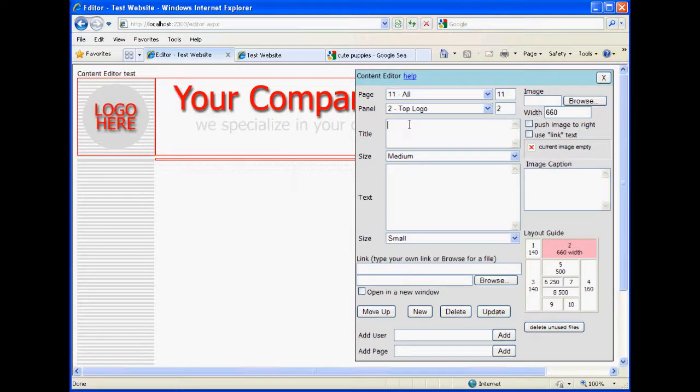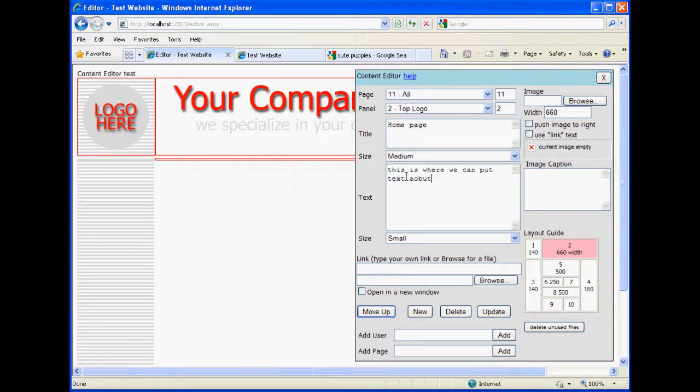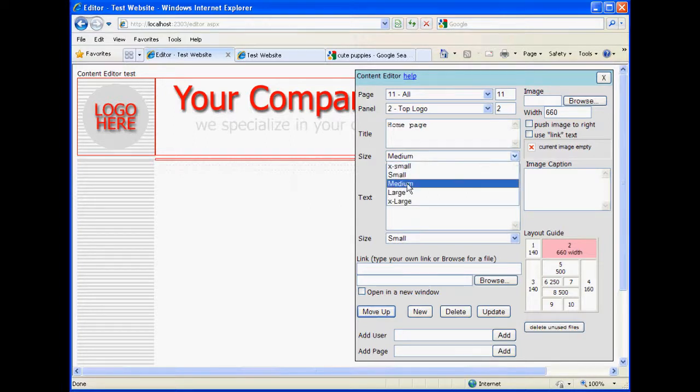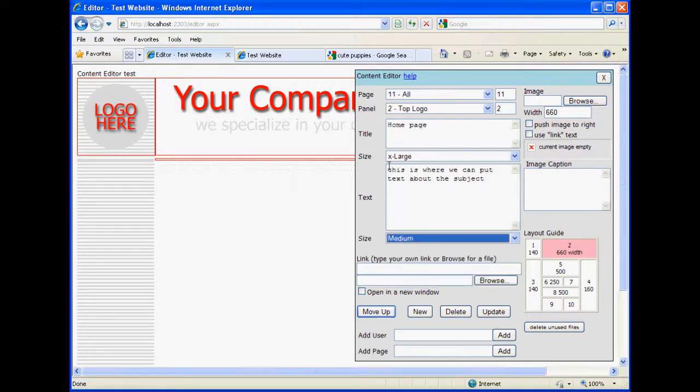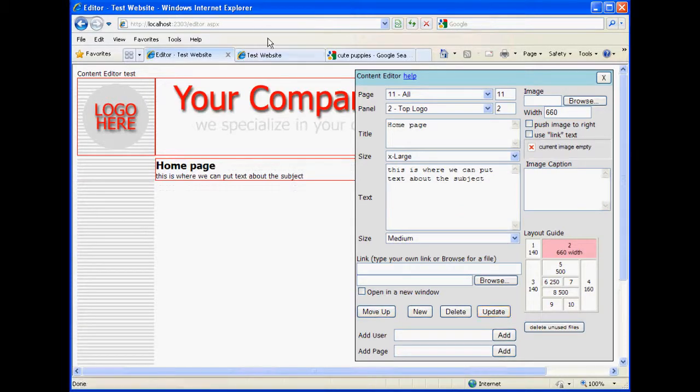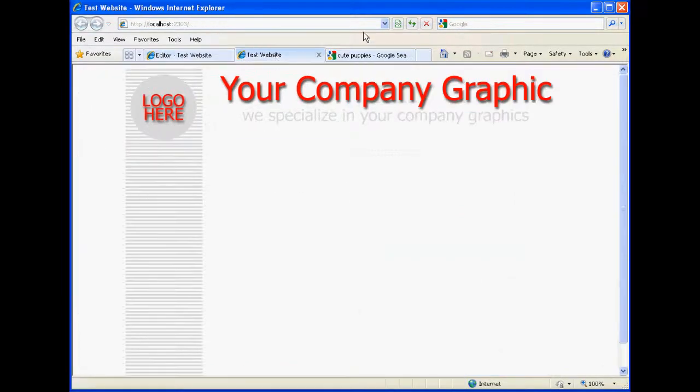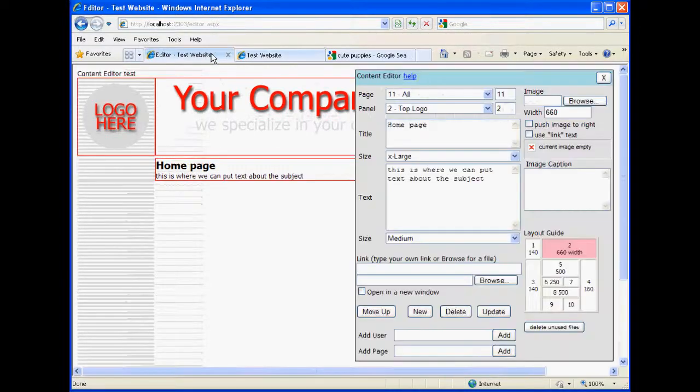Okay. We're going to make this for the home page. So we'll say home page. If we wanted a little bit of text underneath, this is where we can put text about the subject. We can choose what sizes we want. We're going to make extra large for the title and medium for the text. And for now, we're just going to update it. Okay. If we go to the test website, we can take a look at how that is. Yeah, it's pretty standard.